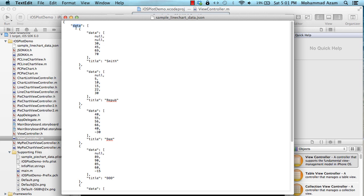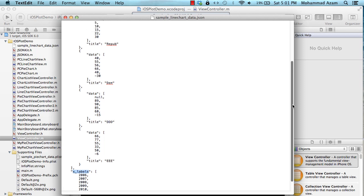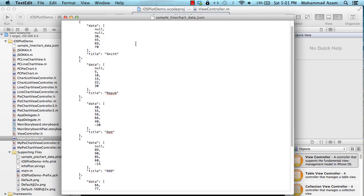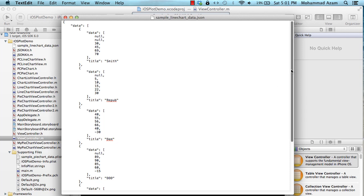So as you can see it's in JSON format and you have data as the key and you have another key which is called x labels. Each data has multiple data items so these are the items that will be actually plotted on the screens. There's 5, 10, 15, 22 and 30 and then of course the title which is like R, E, P, U, B, D, M so kind of like random titles.